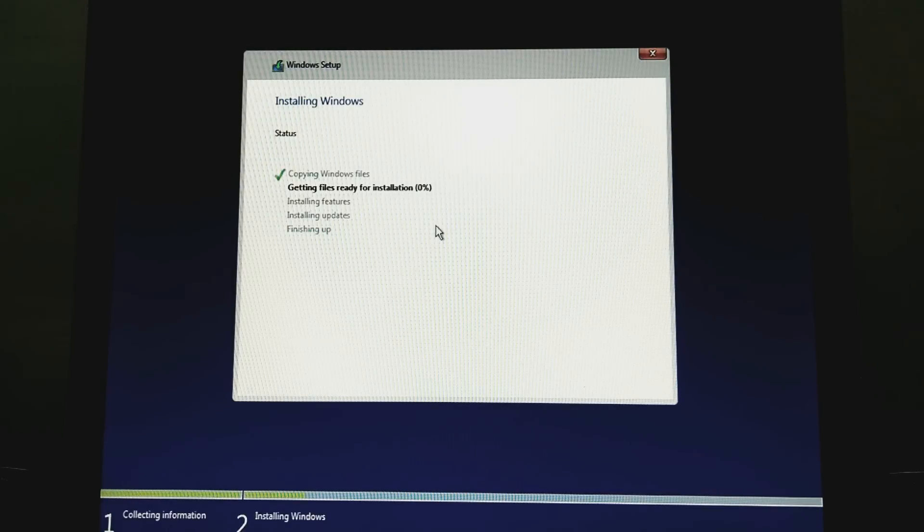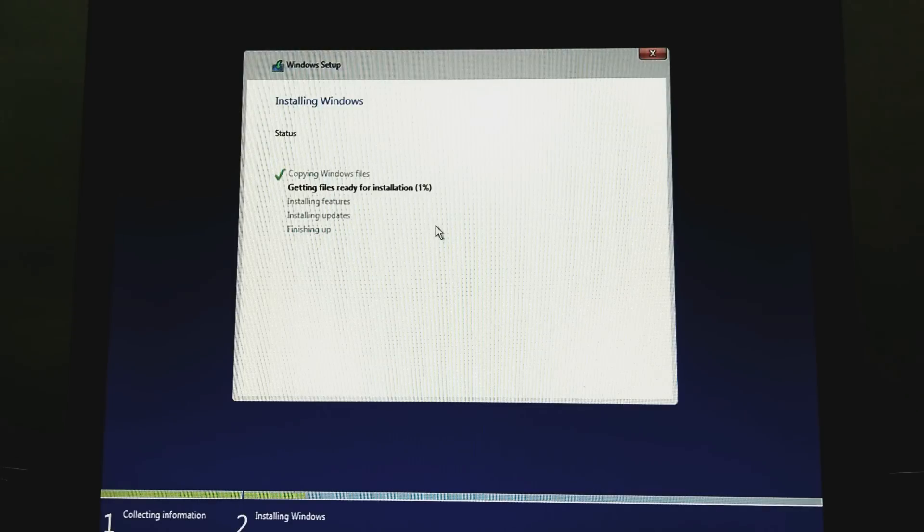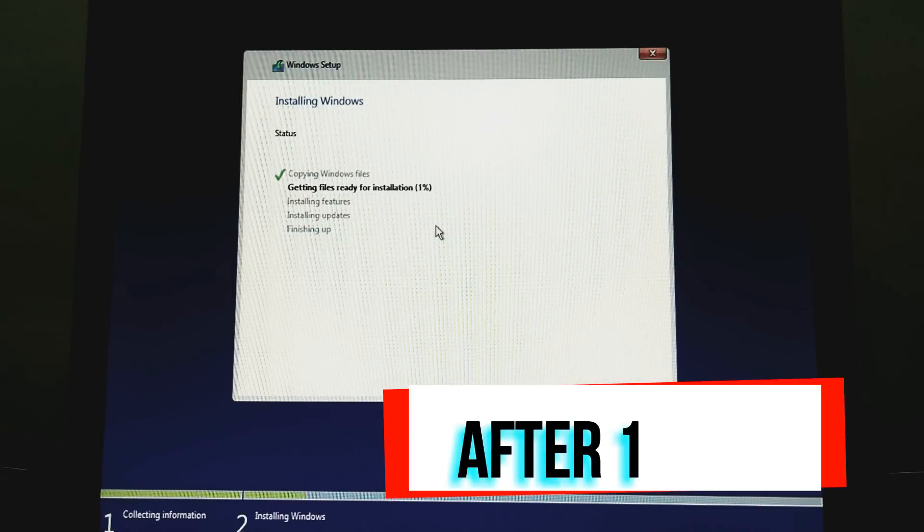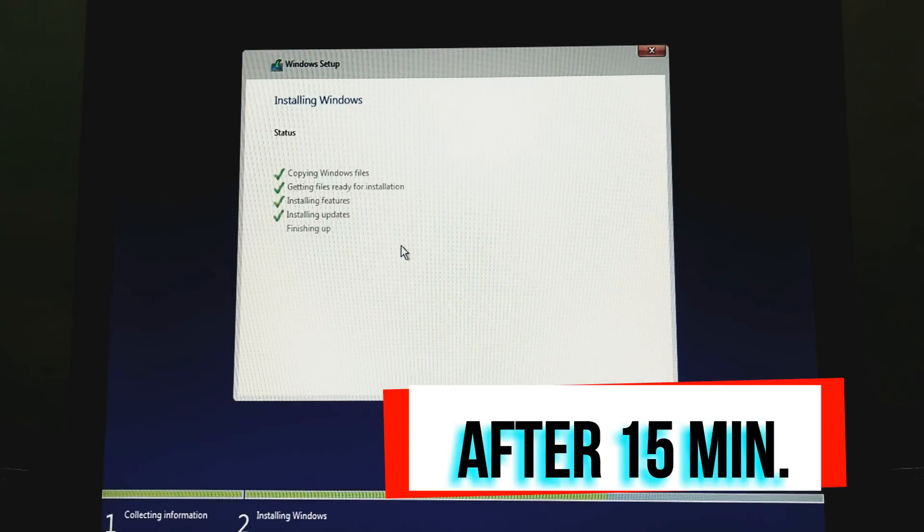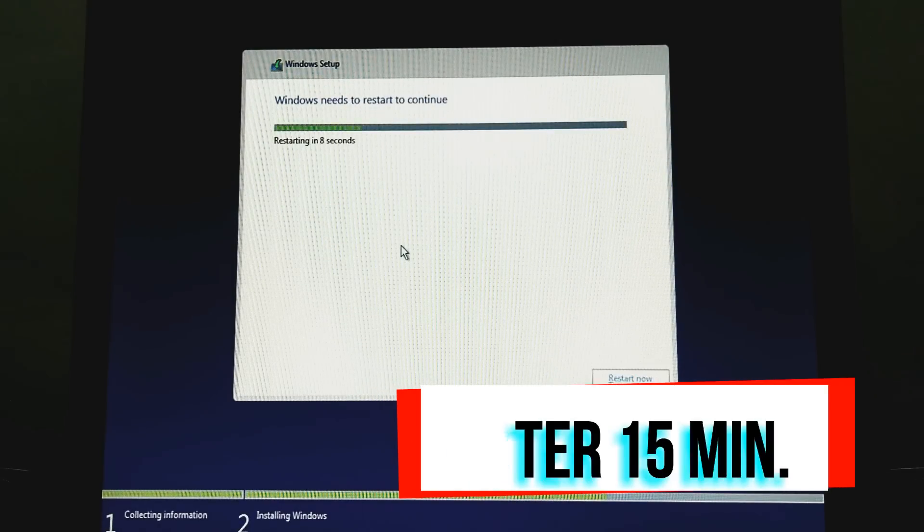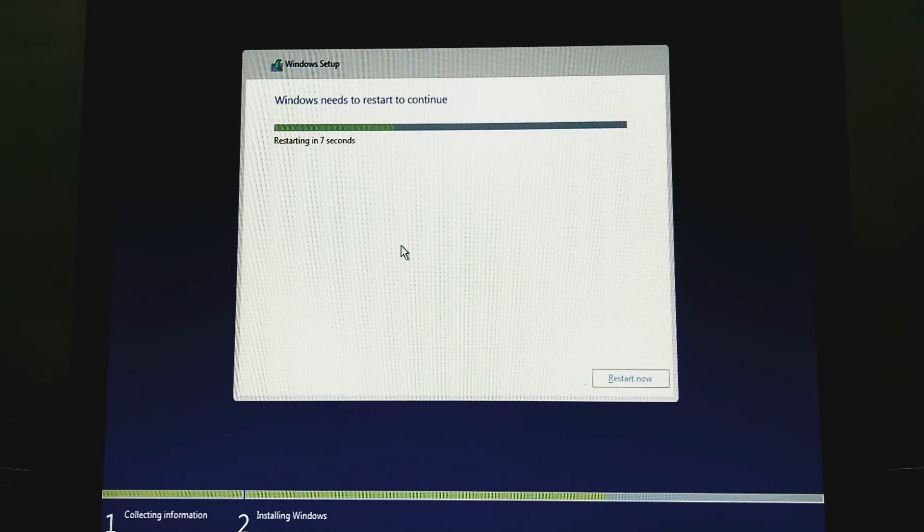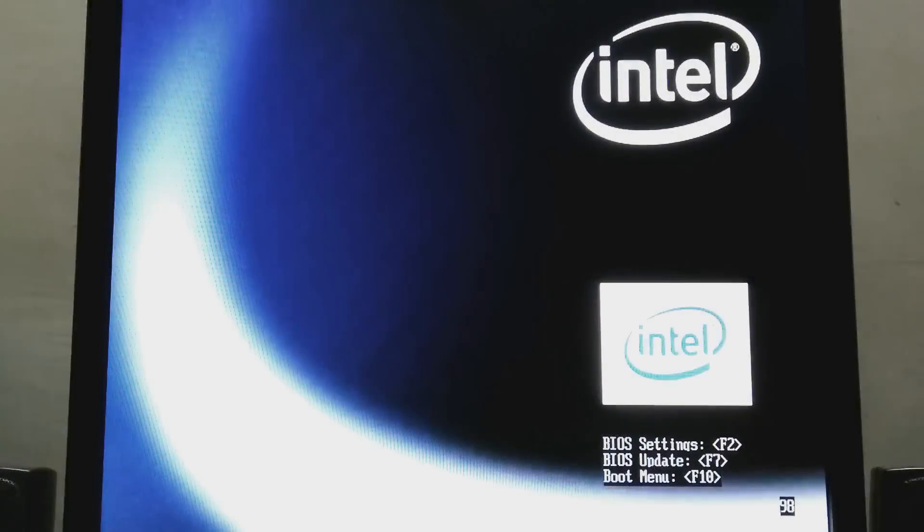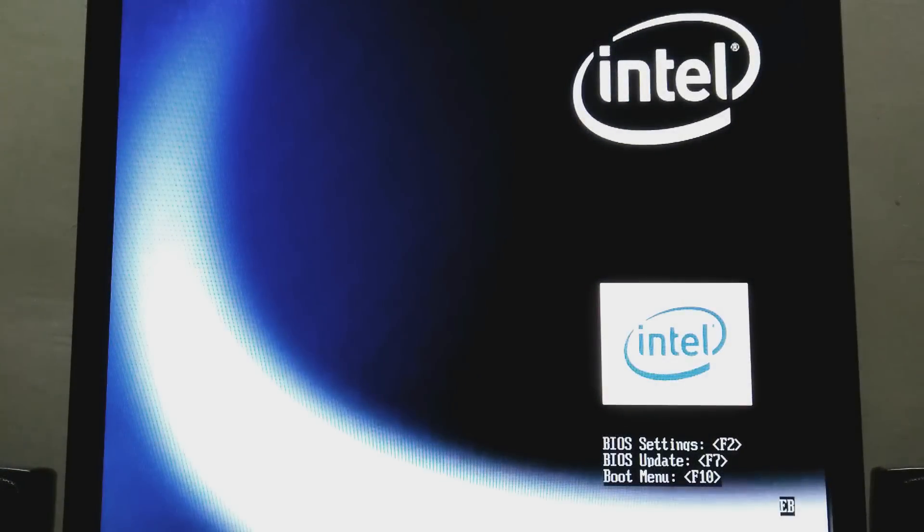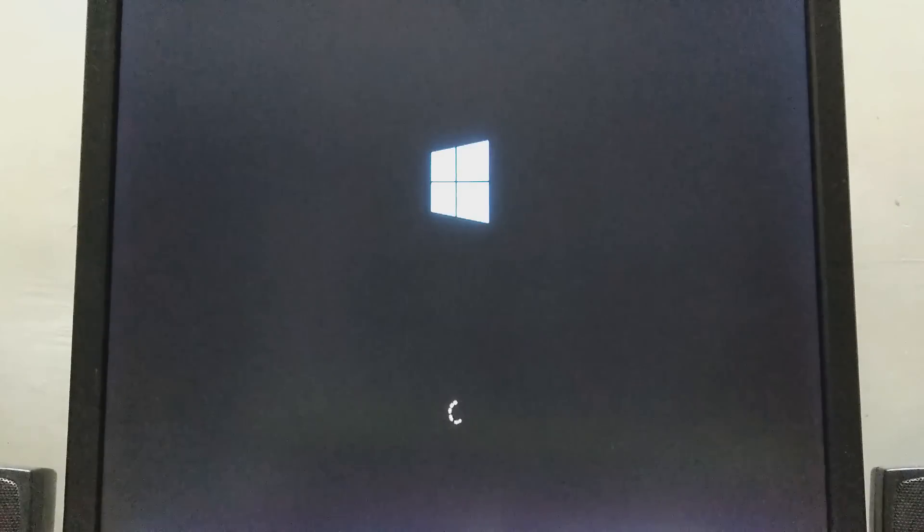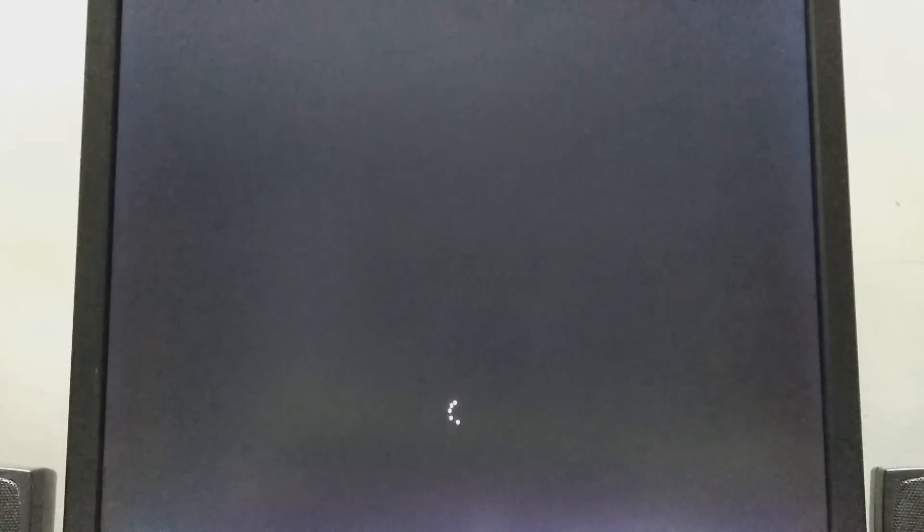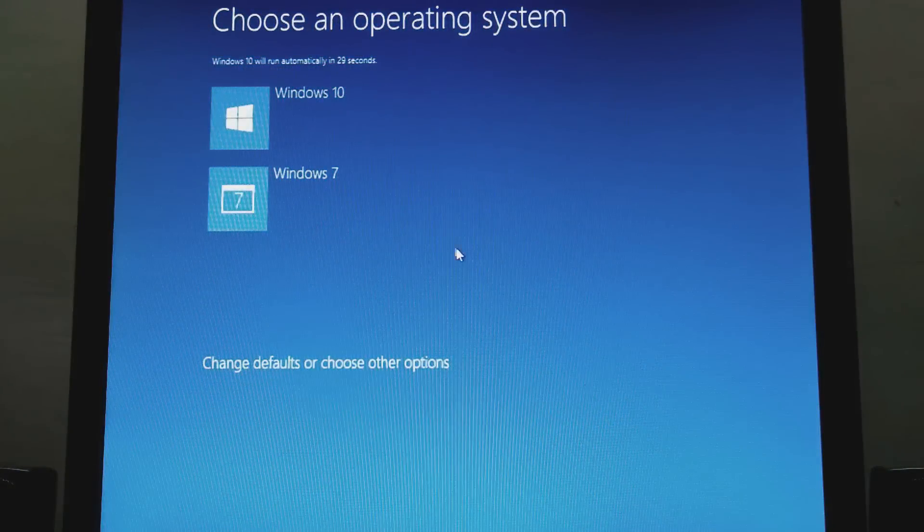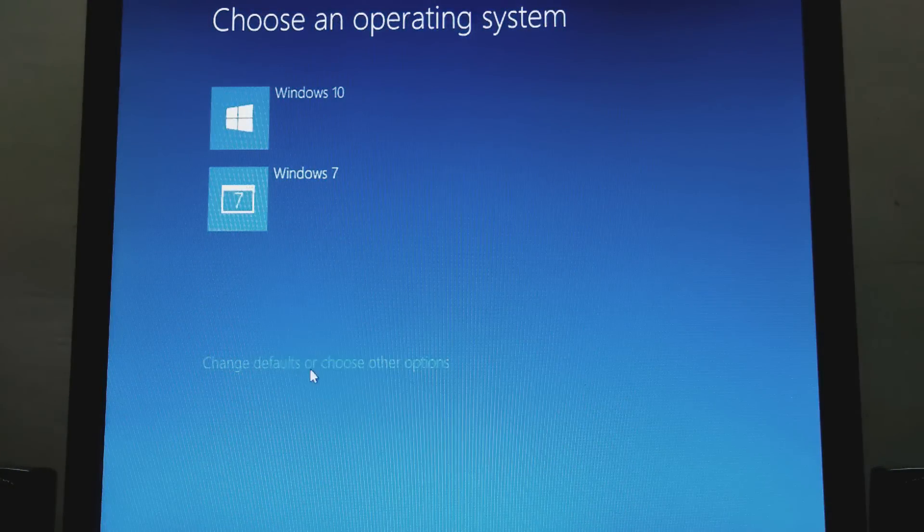And your Windows is ready for installation. Wait for this process. Ok, this is complete and your Windows will automatically restart. And now I am in Windows 10. Select Windows 10.